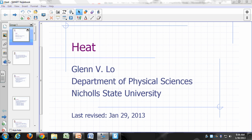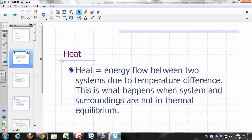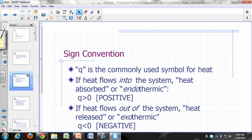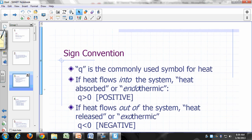So, heat. As we said earlier, heat is the energy flow between two systems due to a temperature difference. This is what happens when your system and surroundings are not in thermal equilibrium — it has to be associated with putting two things that are not at the same temperature together.